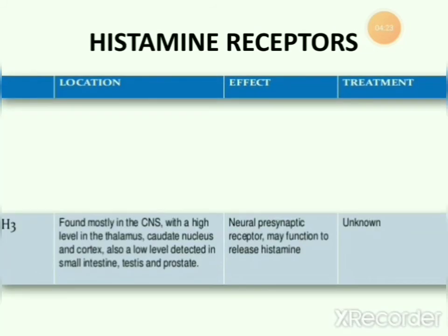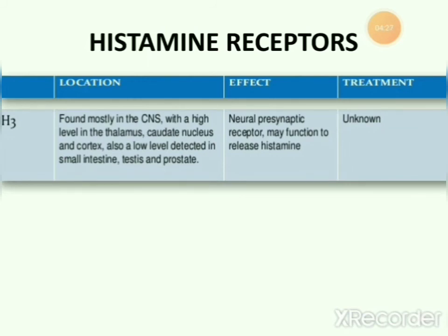Other histamine receptors include the H3 receptor, found mostly in the CNS with high levels in the thalamus, caudate nucleus, and cortex, and at low levels in the small intestine, testes, and prostate. As a presynaptic receptor, H3 may function to regulate histamine release. Its treatment applications are currently unknown.